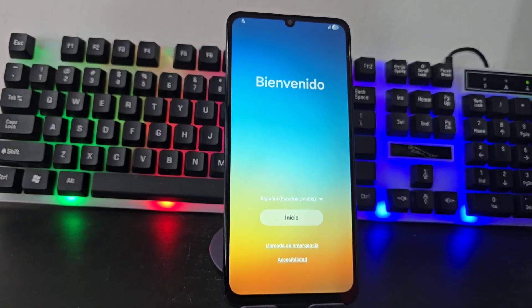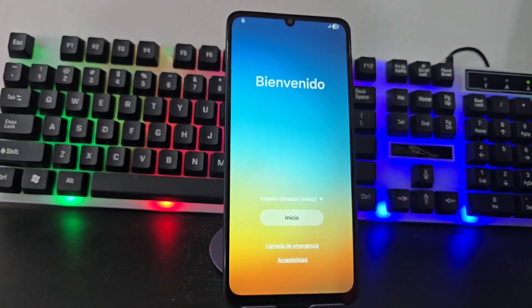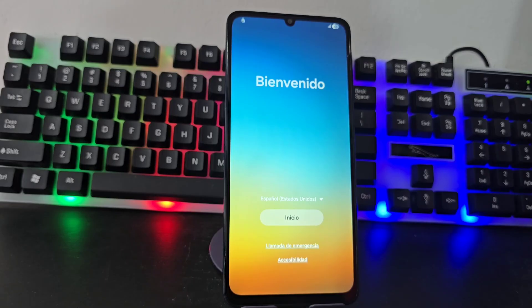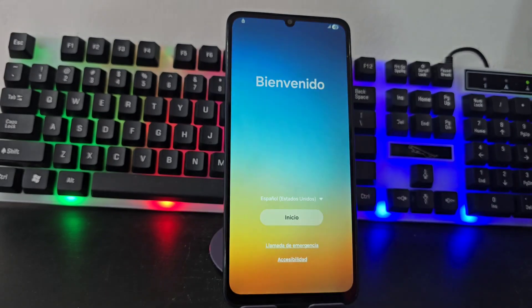Today we are going to use a totally different method. In this video tutorial we are not going to downgrade our device in order to recover it. We are going to use a different method than the previous one.